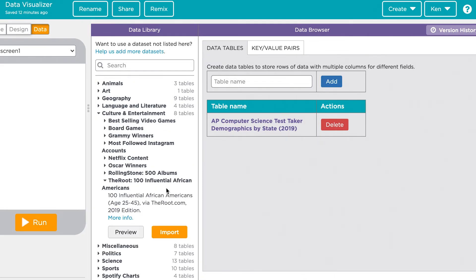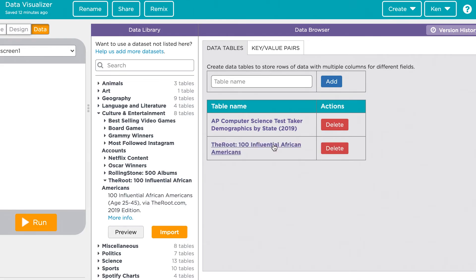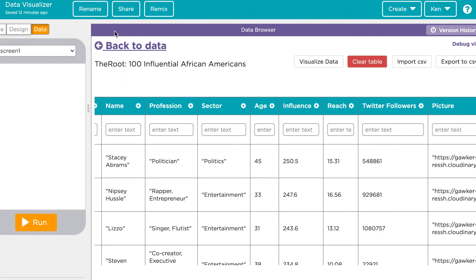This data set comes from the publication The Root and contains information about the 100 most influential African Americans. After we import it, we can look at it here.